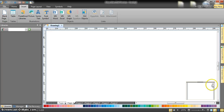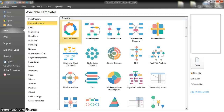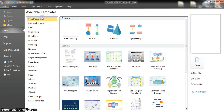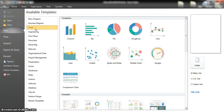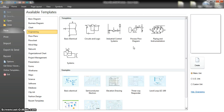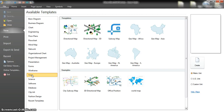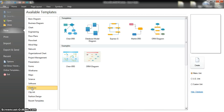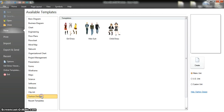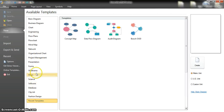Now let's get started. We'll use a blank page. If you go to File you have two options — either choose one of the diagrams or templates, or create a new one. Let's first choose one of them. You have many options: basic diagrams, business diagrams, charts for statistics, engineering templates, maps, science, software, database, clip art, and fashion design.